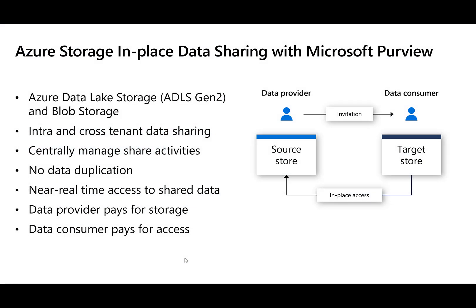We'll start with a brief overview of the feature. This in-place data share feature for storage with Microsoft Purview is applicable for ADLS Gen2 and Blob Storage.